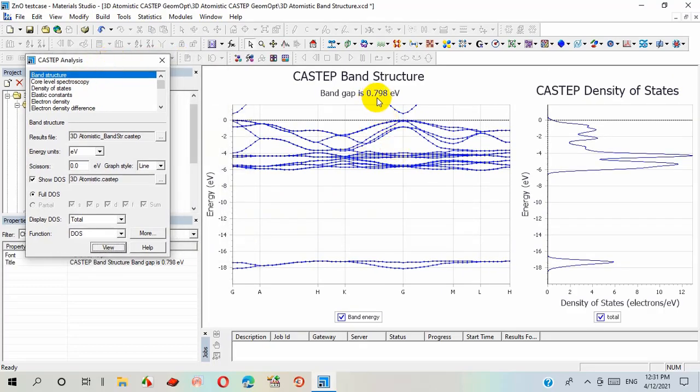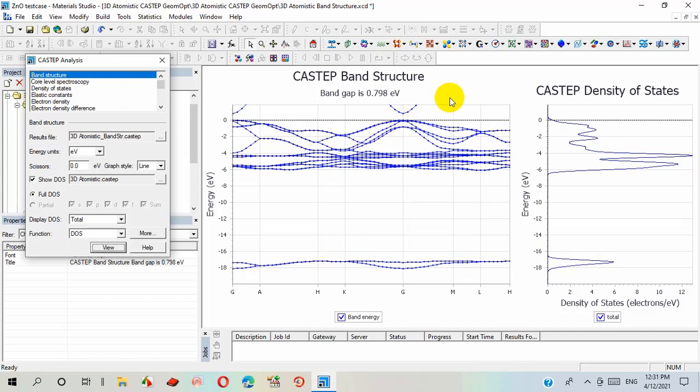Here the band gap. We have found 0.798 electron volt for this pure zinc oxide. This point is actually gamma point, which shows the direct band gap. The right side graph representing density of states.